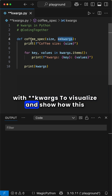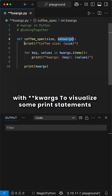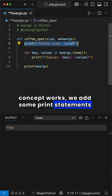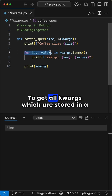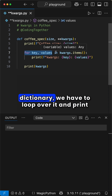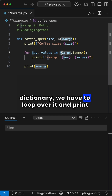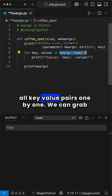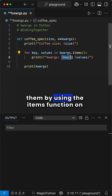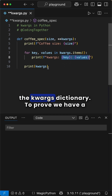To visualize and show how this concept works, we add some print statements in here. First, we print the inputted size. To get all kwargs, which are stored in a dictionary, we have to loop over it and print all key-value pairs one by one. We can grab them by using the items function on the kwargs dictionary.